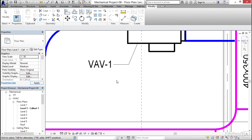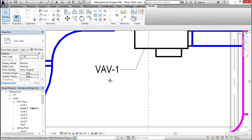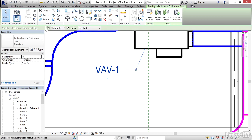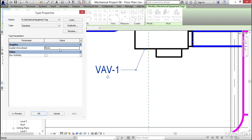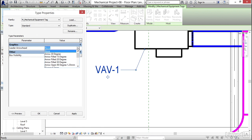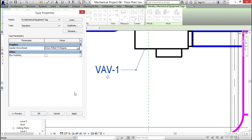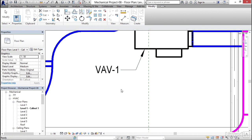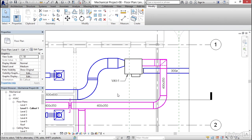But I'm going to select the tag now, I'm going to click edit type, and I'm also going to put a leader arrowhead on it. Arrow filled 15 degrees, apply, okay, hit escape.